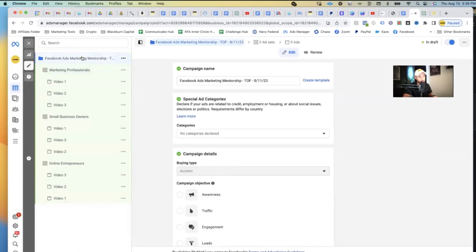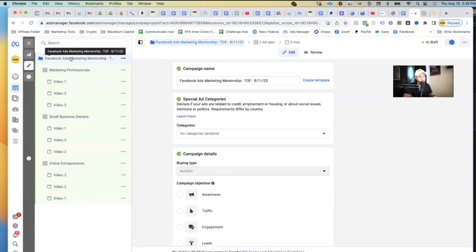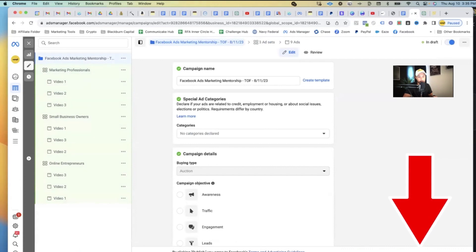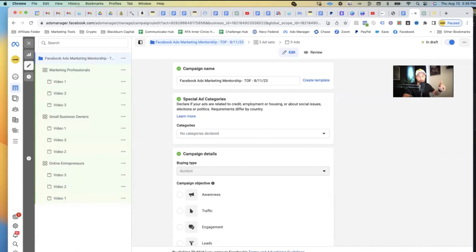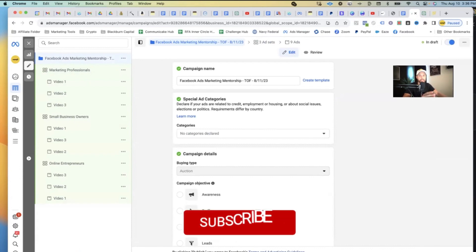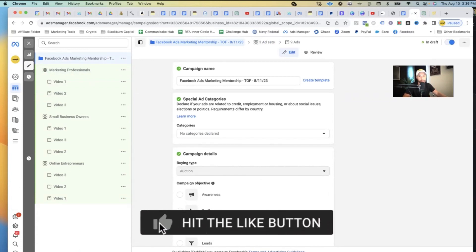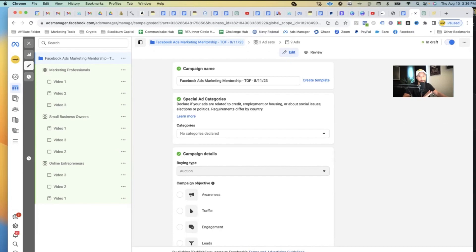Once everything looks the way you want it, go up to the campaign level and hit Publish at the bottom. Facebook will review everything for compliance, and once approved, your ads will launch the next morning. That is how you run ads using AI to help you create your campaigns. Hope you enjoyed it — see you in the next video.